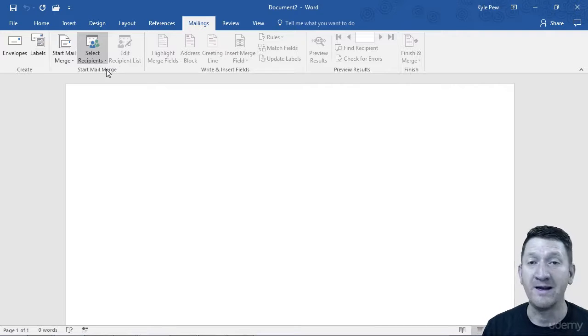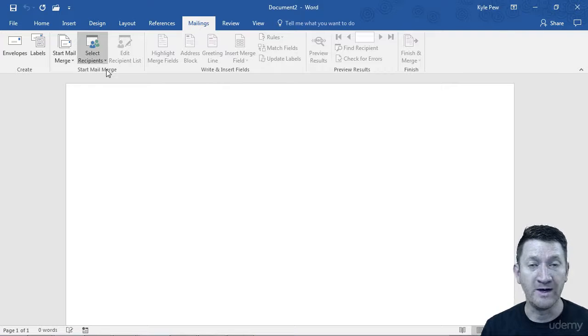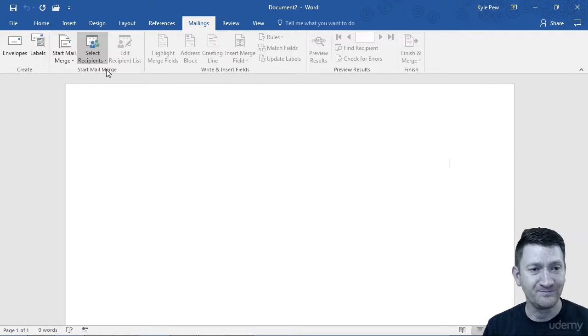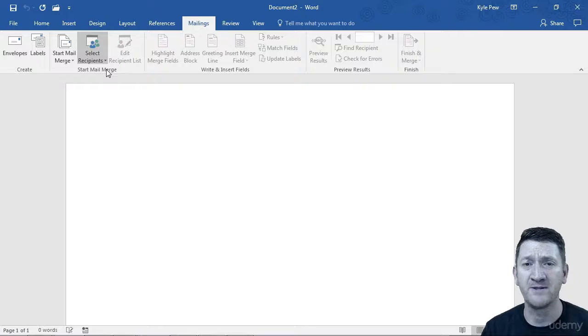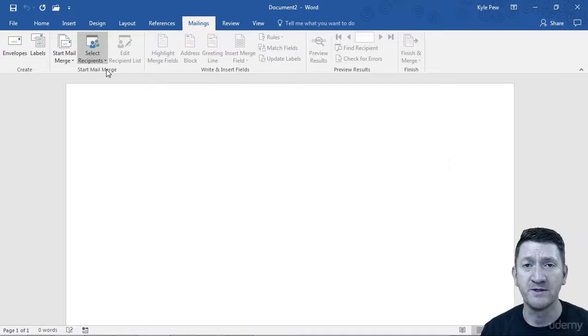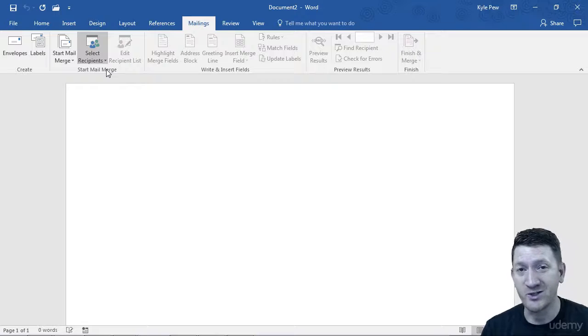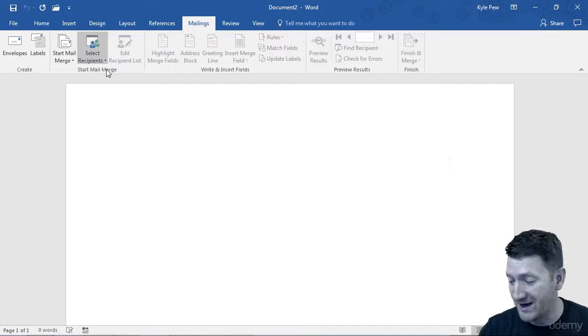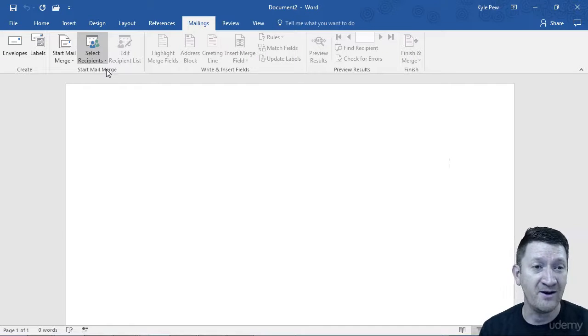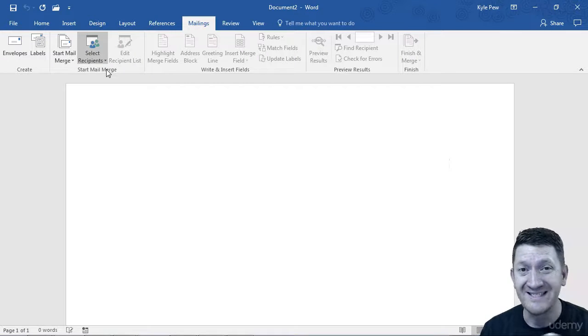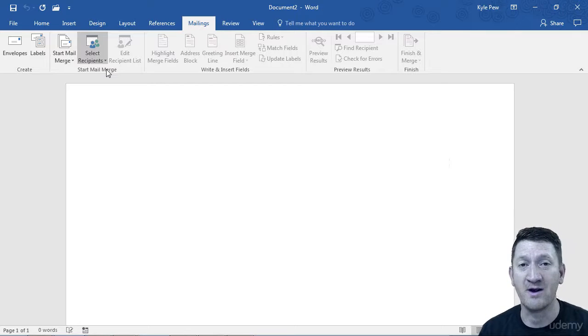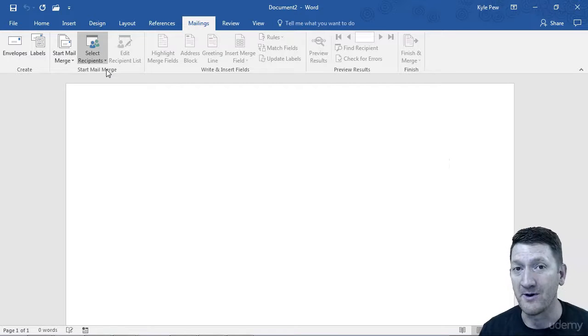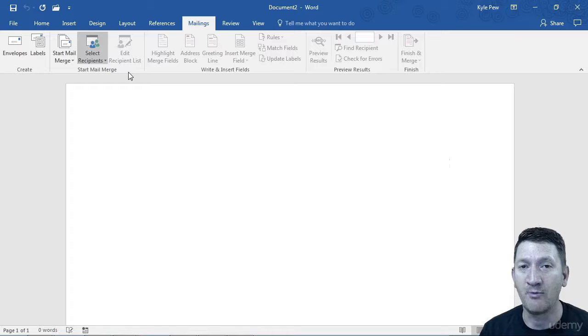You can create a new list. This would allow you to create it on the fly. I want to be able to send it off to a group of my customers. Perhaps I don't have the customer information stored electronically. Maybe I've got it written down on a piece of paper, and now I need to take that data and put it electronically so I can use it within my mail merge. That will allow you to create a brand new list on the fly.